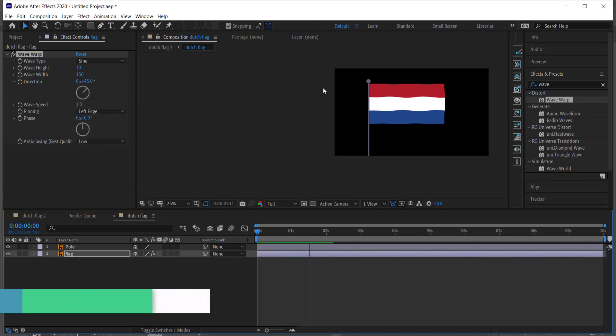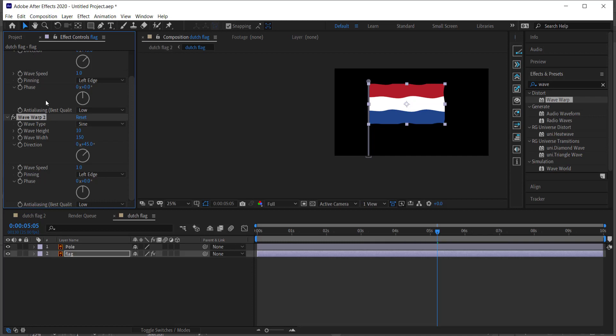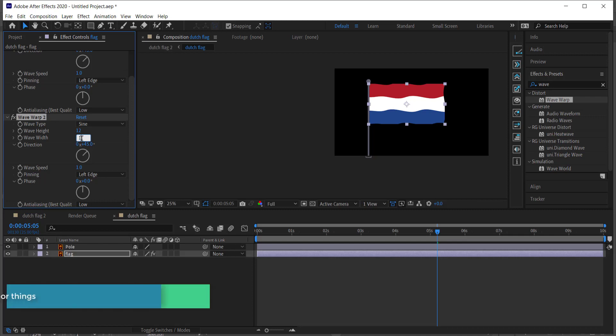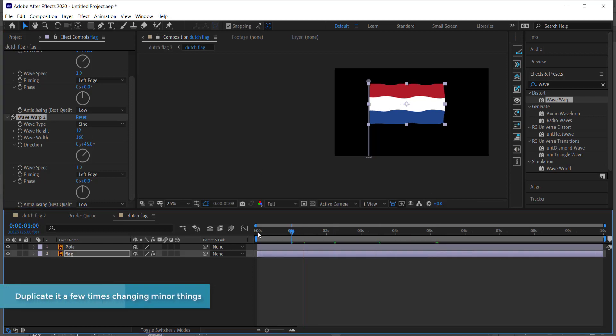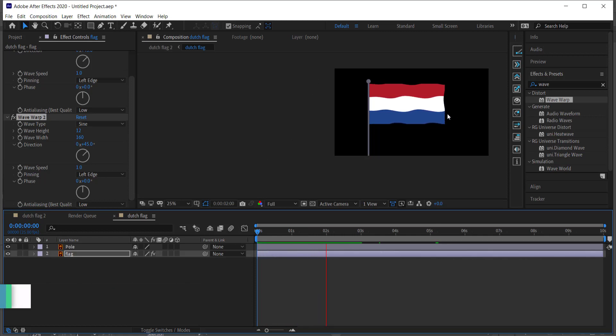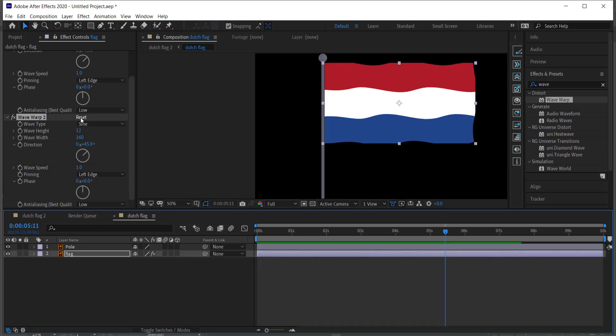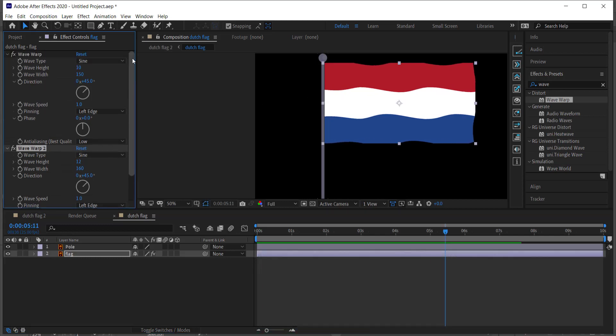And so now when I preview that, you can see already we've got that nice ripple kind of wavy effect. But we can also duplicate that wave warp effect as well and just increase things like, let's say, we're going to bring up the height to about 100 to 12, and we'll bring up the width to about let's say 160. And now when we preview that, it's got like a little bit more of a ripple kind of effect.